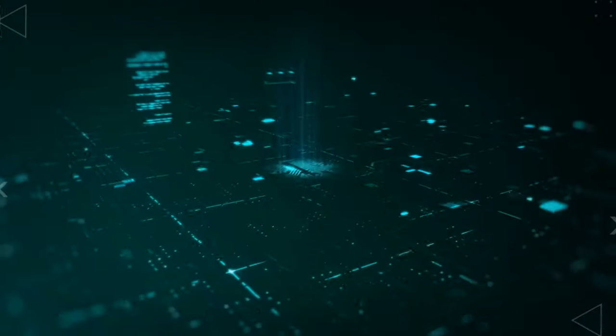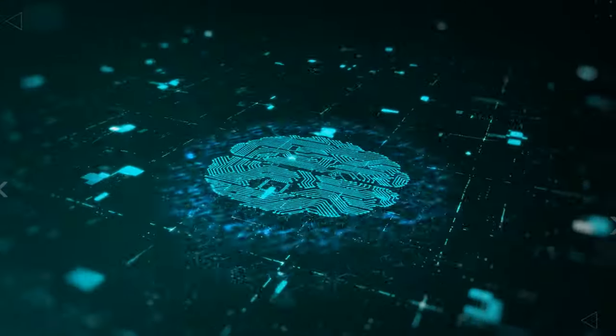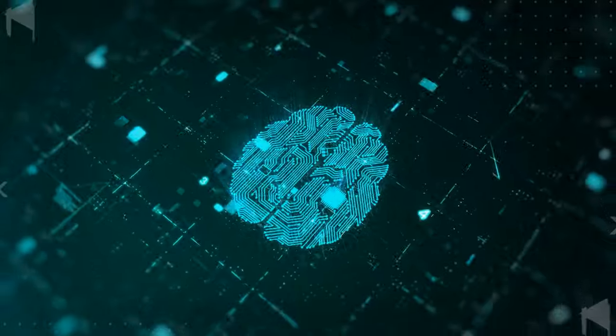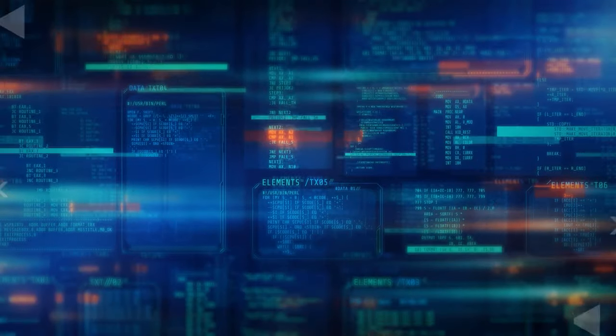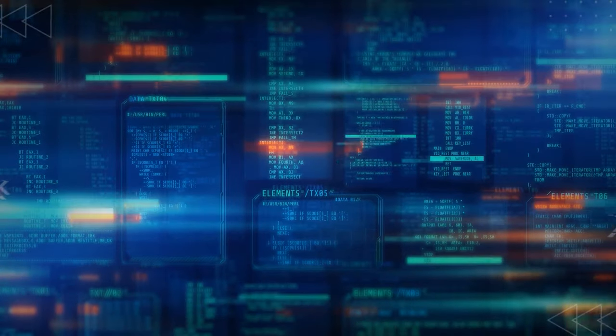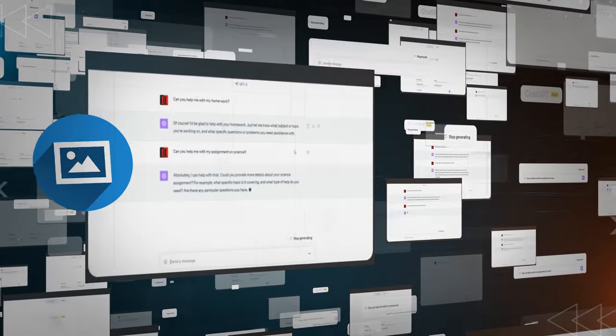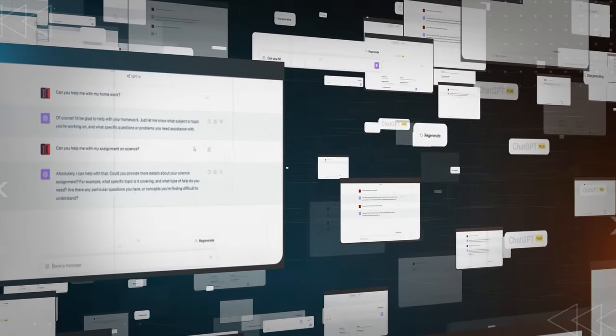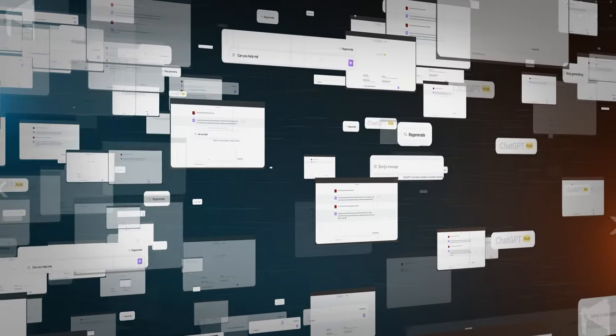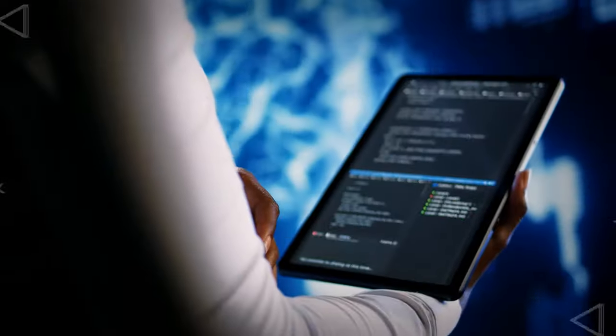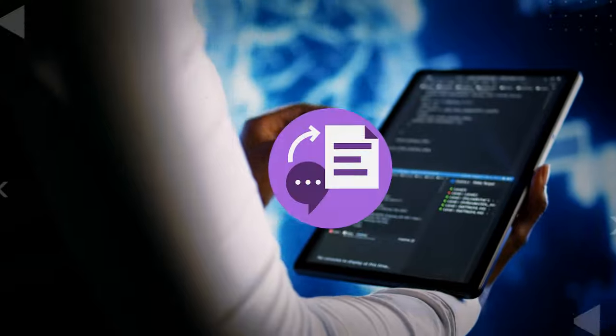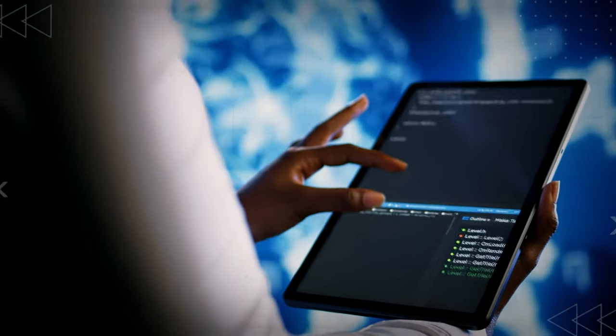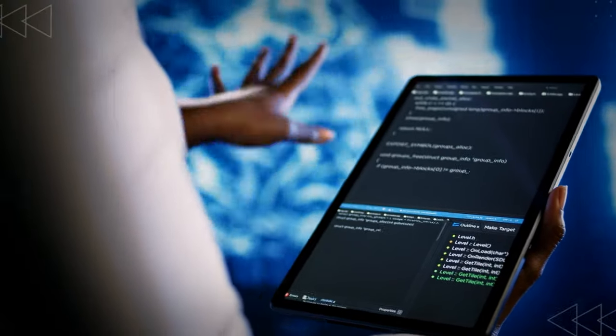As far as deep learning is concerned, it uses artificial neural networks to handle complex, unstructured data, like images, audio, and text, with unmatched accuracy. Deep learning powers speech recognition, image classification, and natural language understanding.